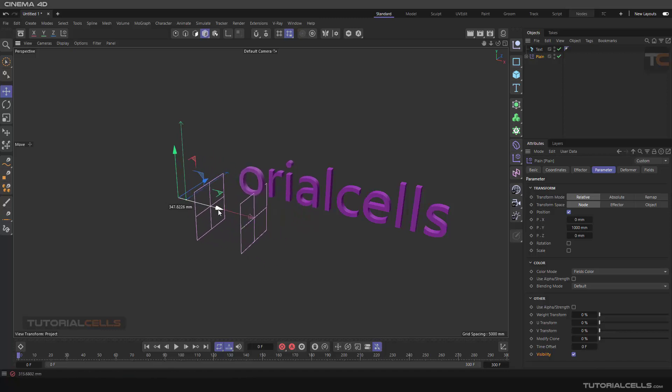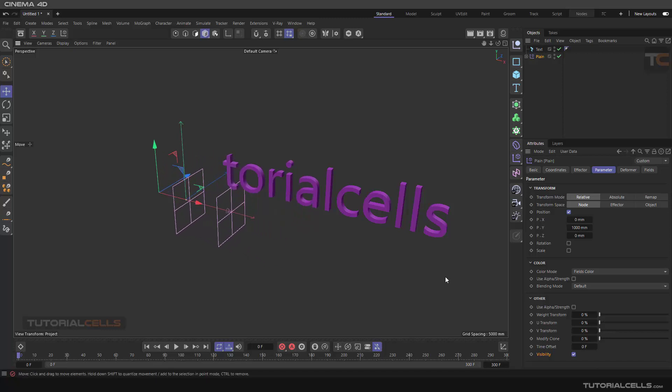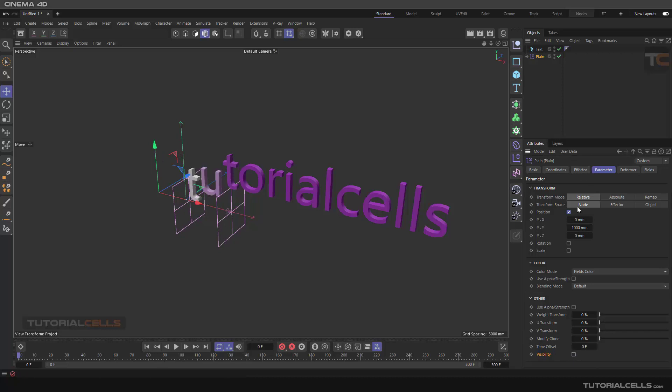If you rotate it, it does not work because in this case we want one plane effector to change the parameter of the position and one plane effector to control the visibility. So I duplicate them.